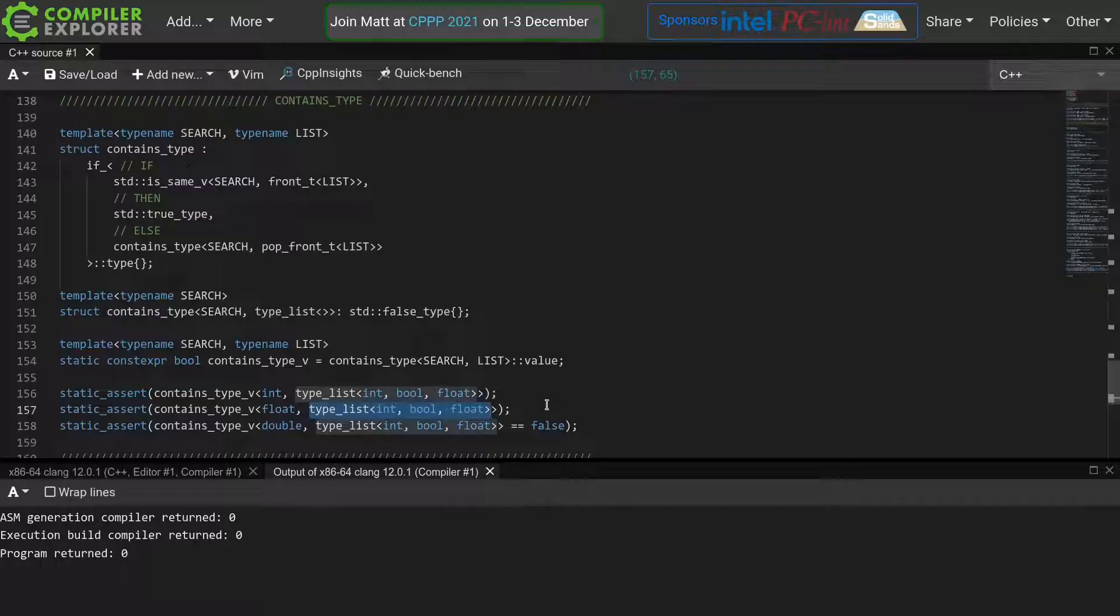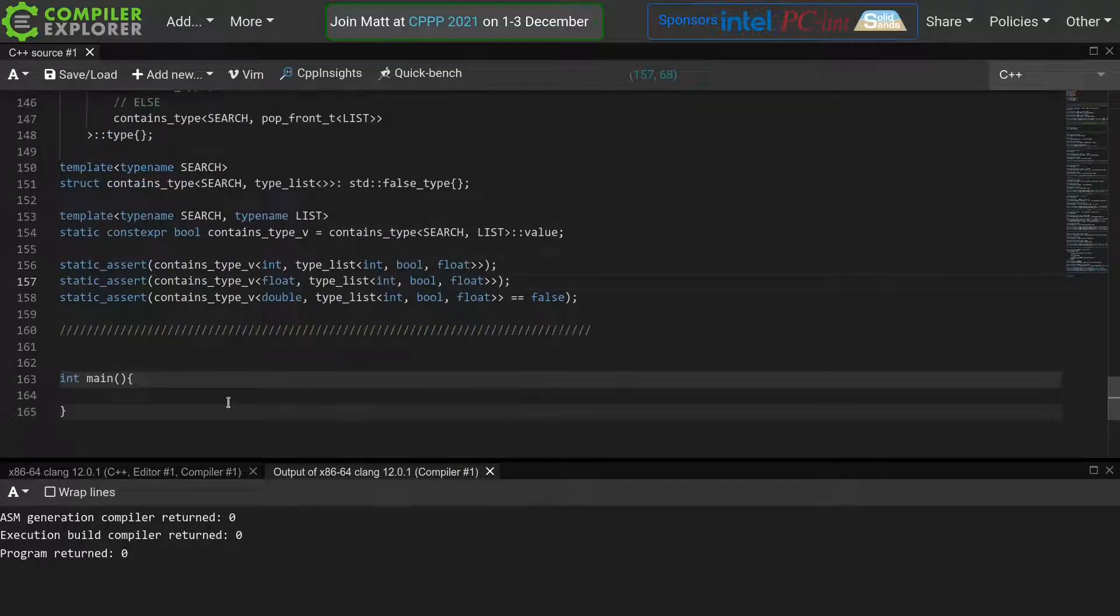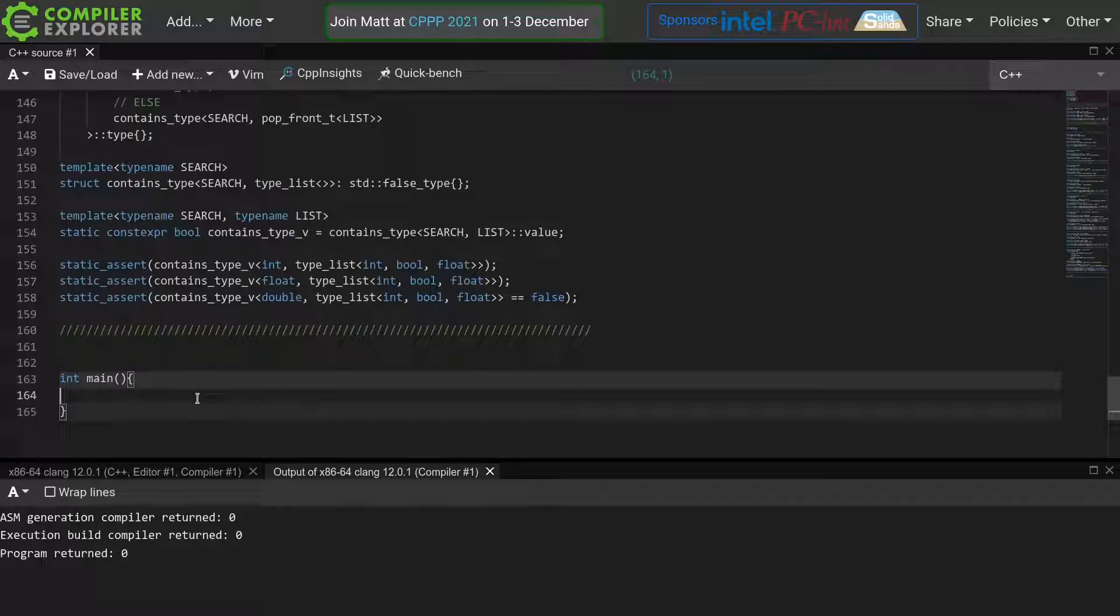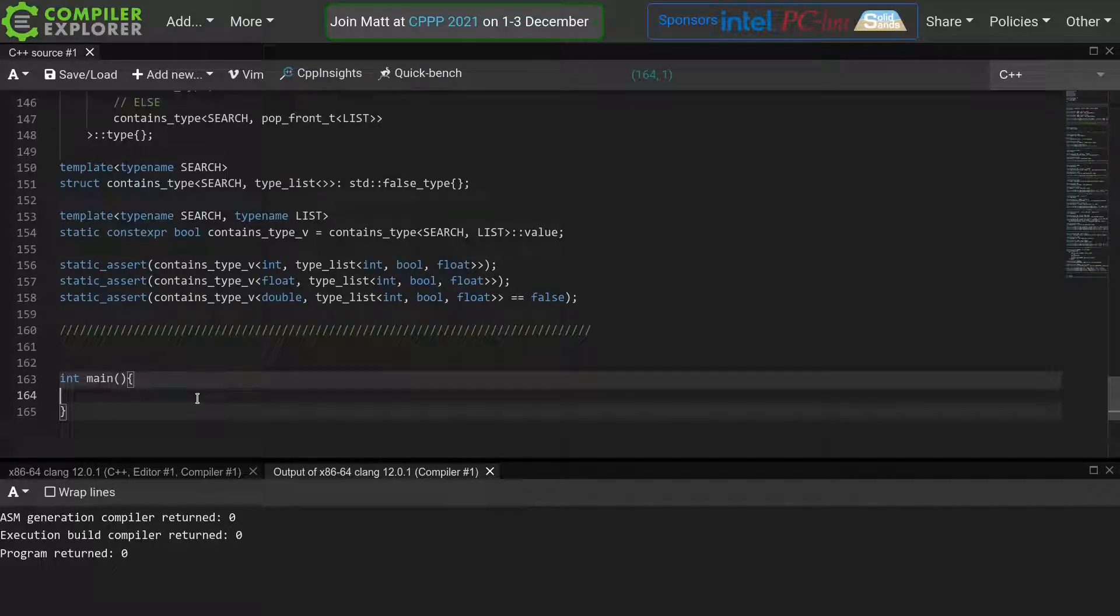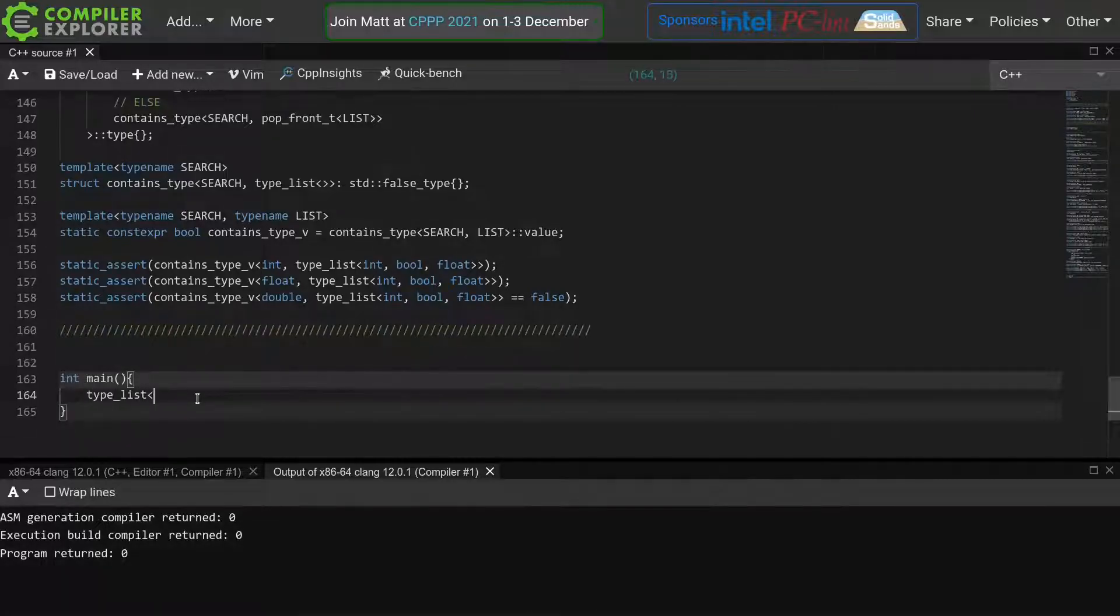All in all, this is starting to become a pretty nice metaprogramming library, but it still has one big problem, which will make it a lot harder for us to use this library. The different meta functions in the library only work with our type list.